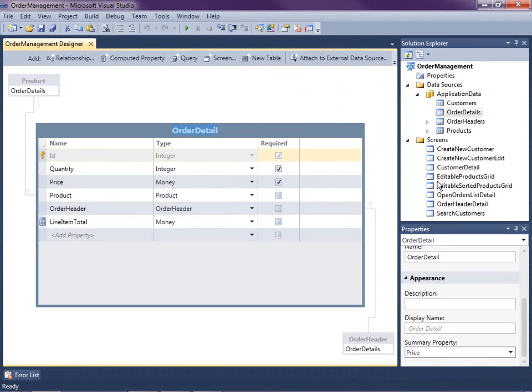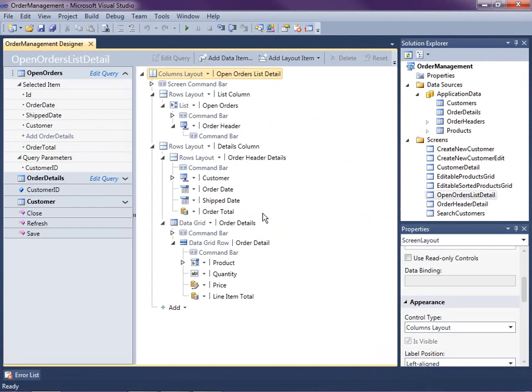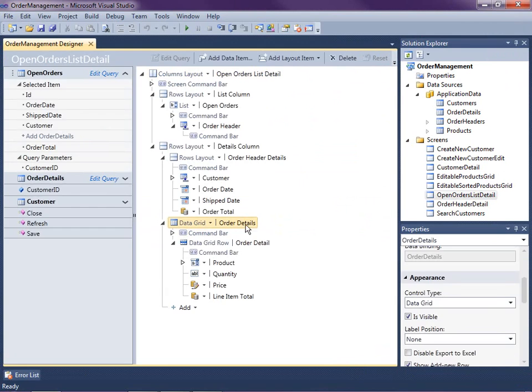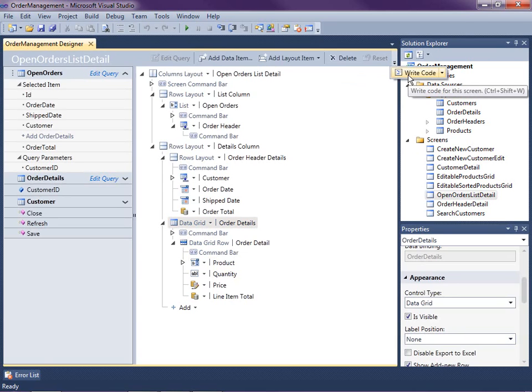We're going to open up the open order list detail, that's the screen we want to use. And what I'm going to do is look at when the user adds a new row into the order details grid to be able to find the previous row so I can grab the values from that row. So I'm just going to click on the write code button.